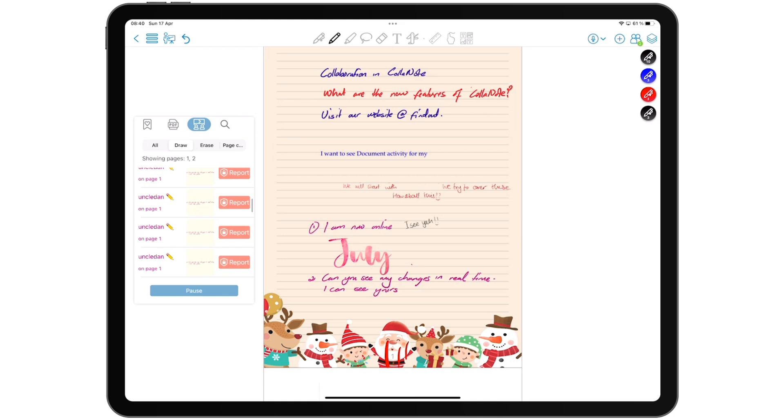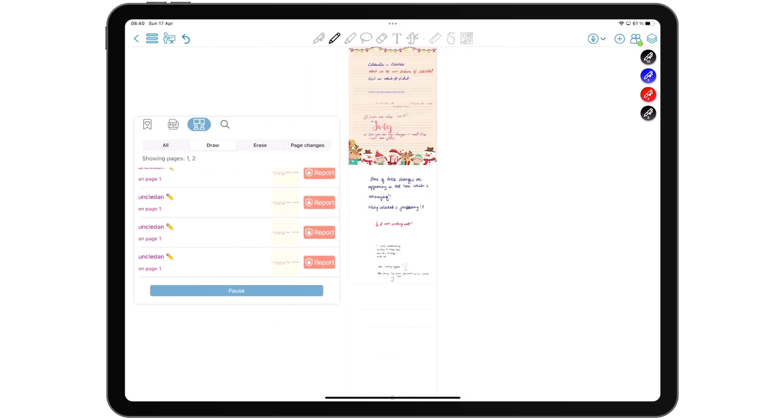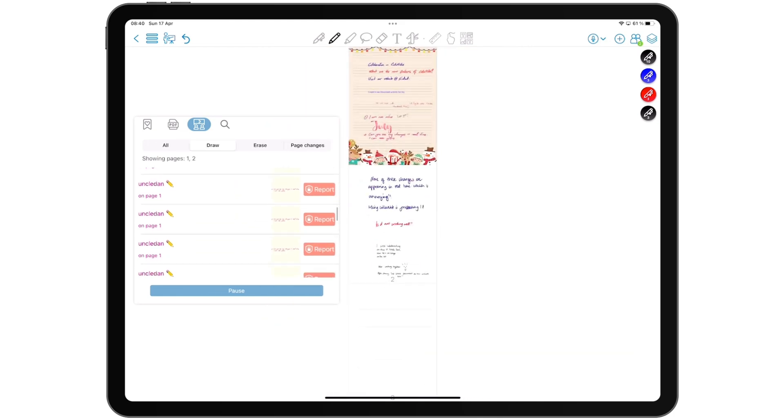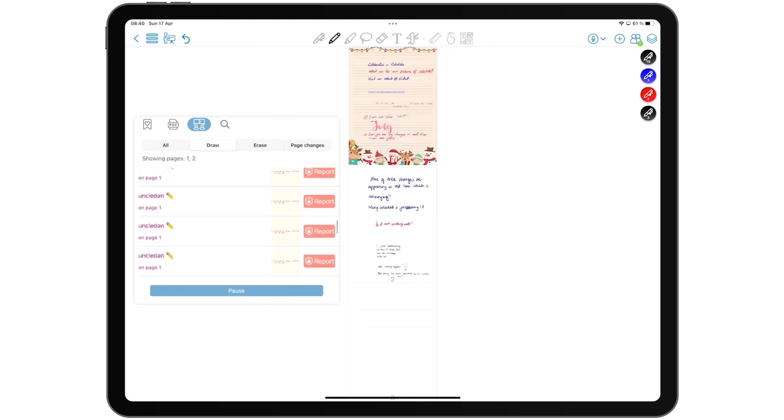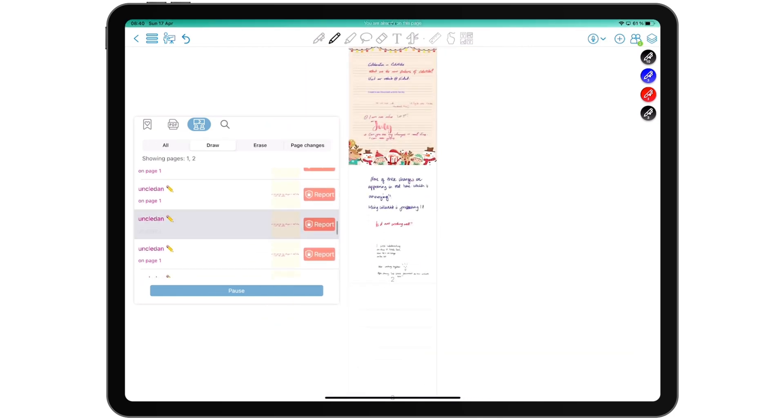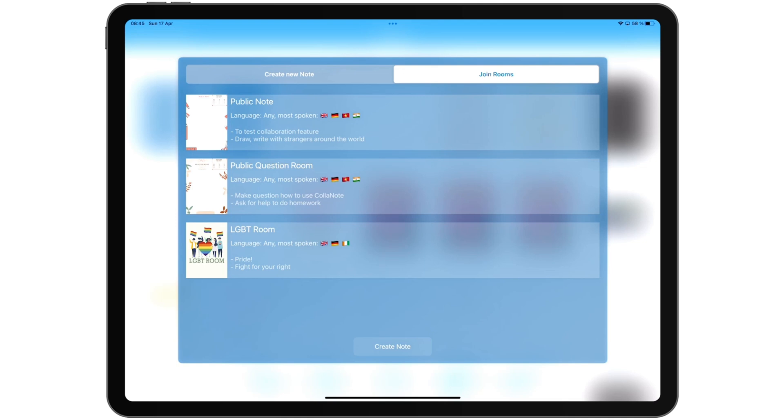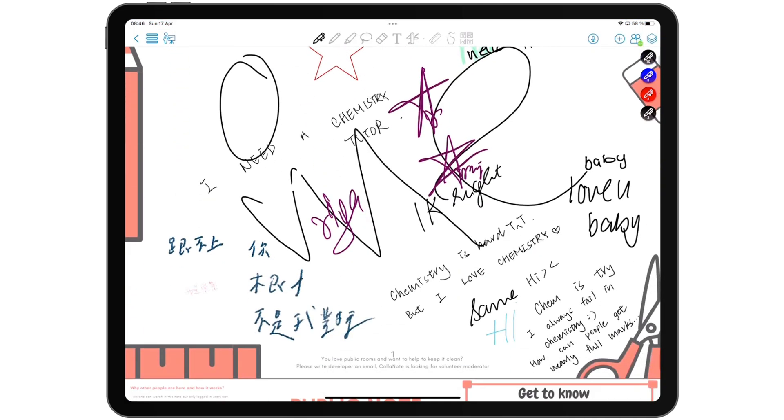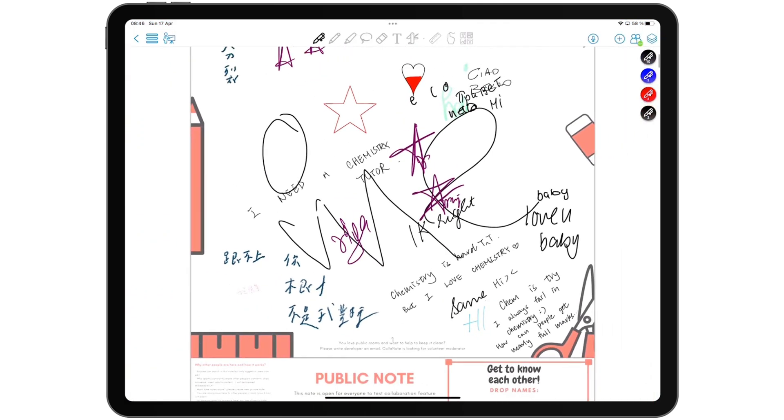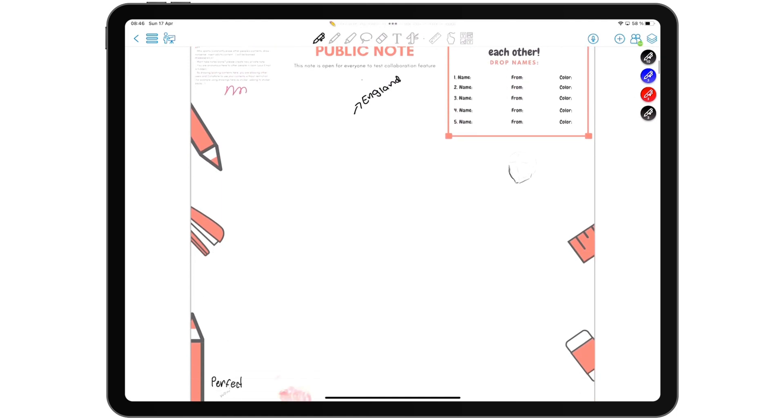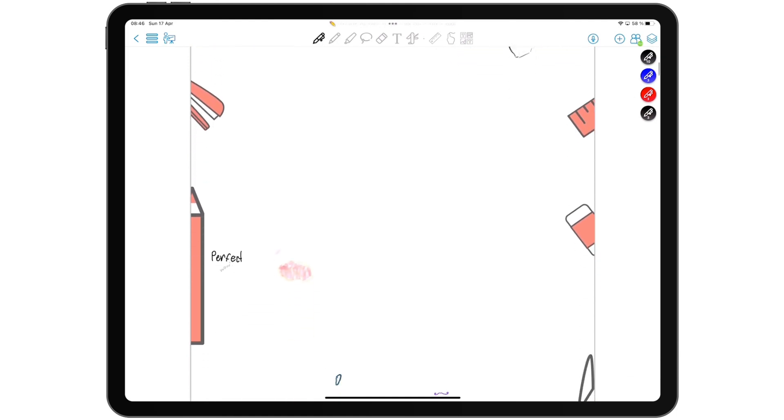ColorNote tracks all the changes made to the document, which makes them easier to find and review. However, when too much is going on, tracking every stroke can be overwhelming. Rooms are public collaboration notebooks for trying out the collaboration feature if you don't have anyone to try it out with.